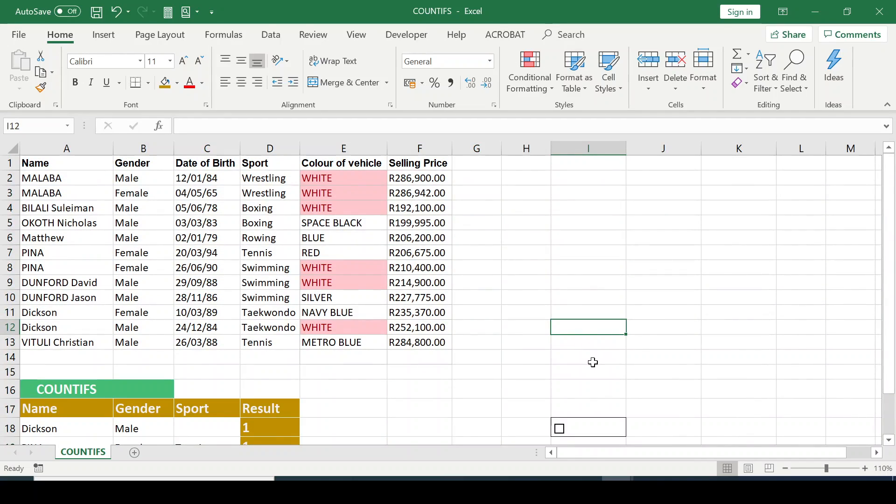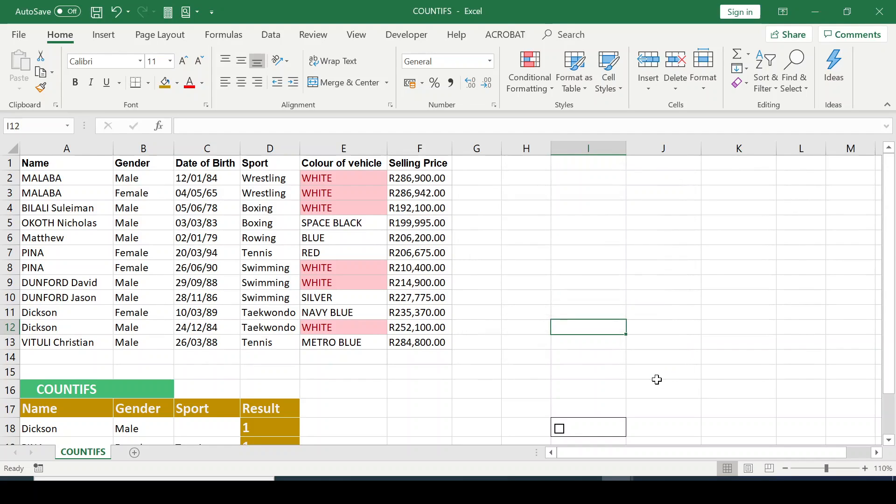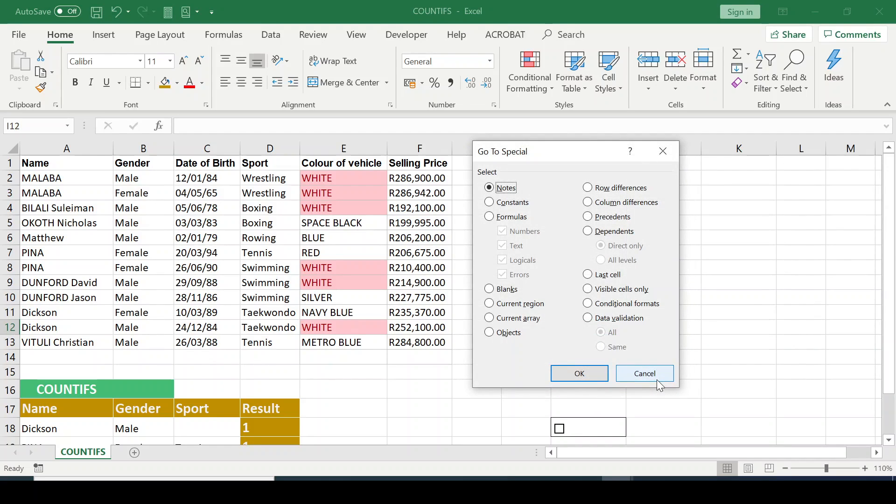I'll click a separate place. And again, I'll go to the GoToSpecial, Ctrl G, Ctrl S. It takes me to the GoToSpecial.